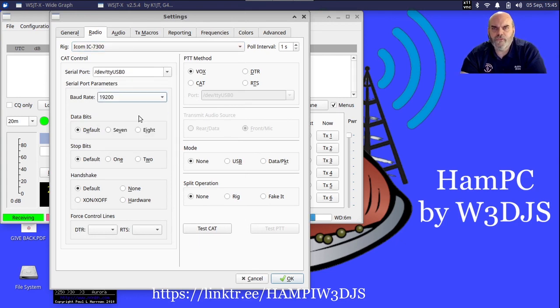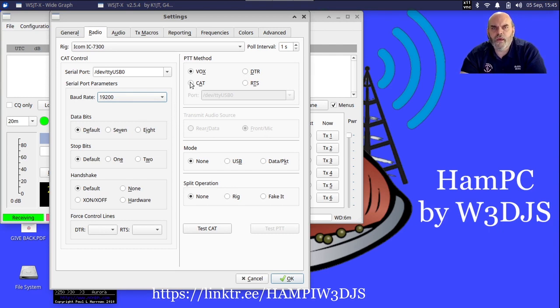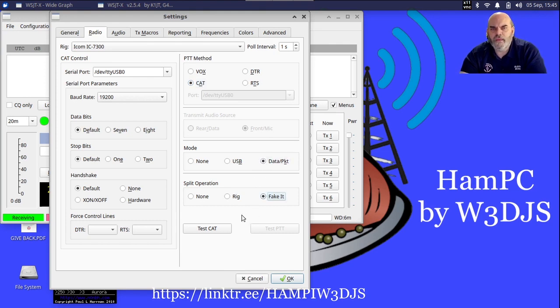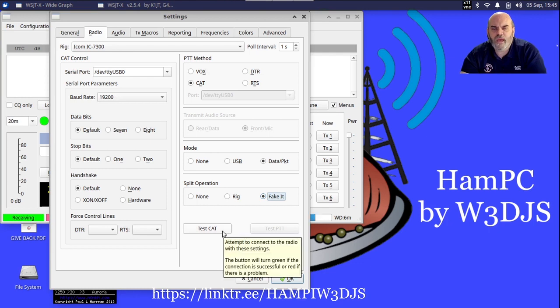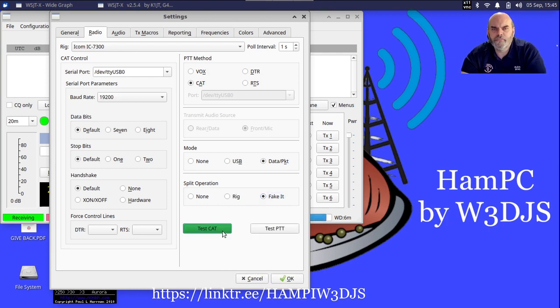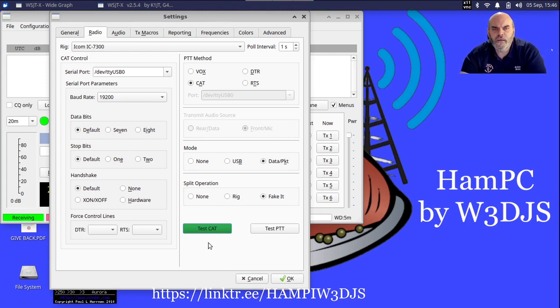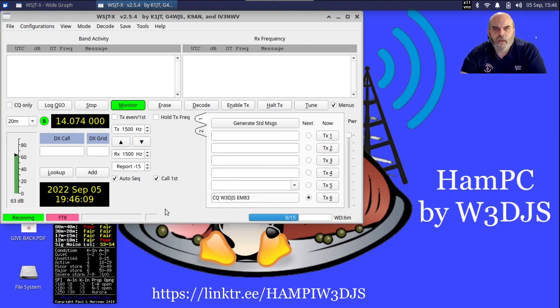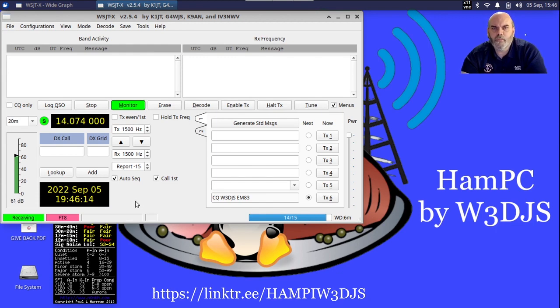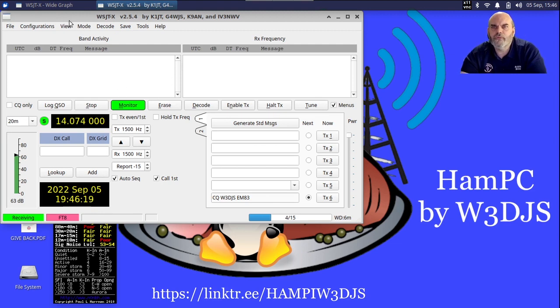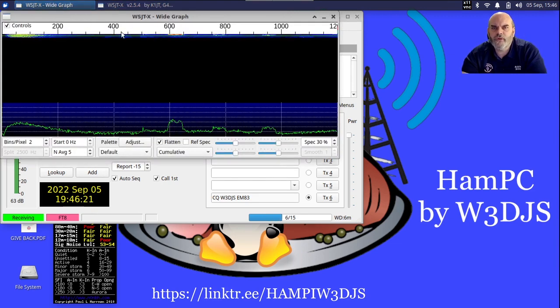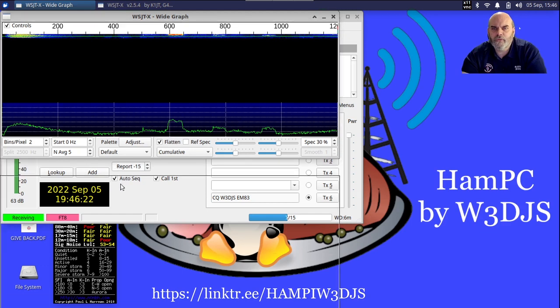I'm going to kick back to the Radio menu and I'm going to select under Rig - I have an Icom IC-7300 and I'm communicating with that at 19,200 baud. The rest of these things are okay here. My PTT method is via CAT control, and then Mode is going to be Data/Packet and Split operation is Fake It. To confirm everything is correct, I'm going to click under Test CAT button. I don't know if you heard that in the background, but that was the relays clicking in the radio. Now I'm going to click OK.